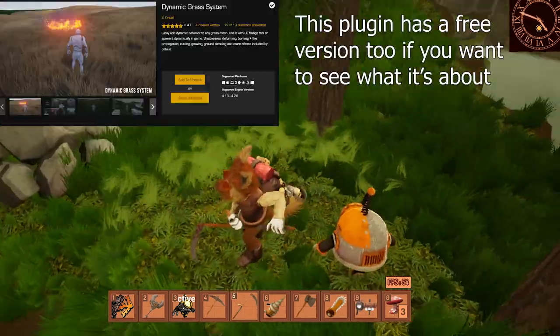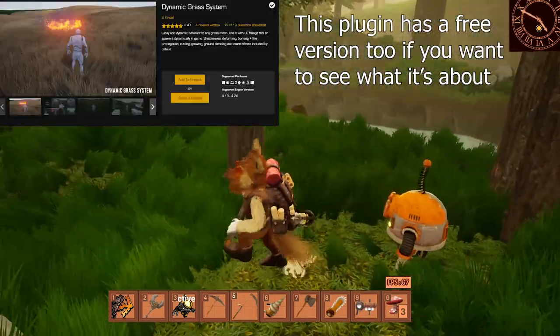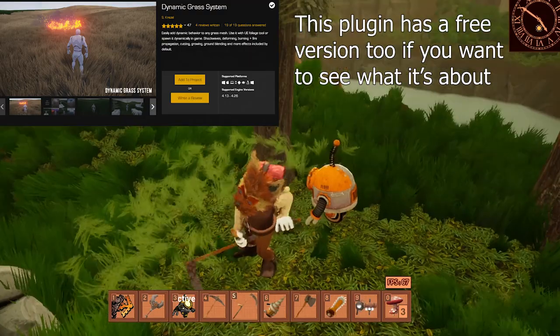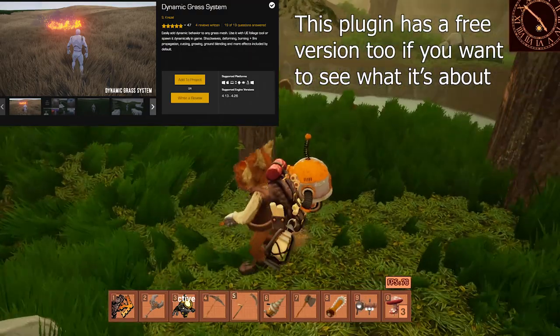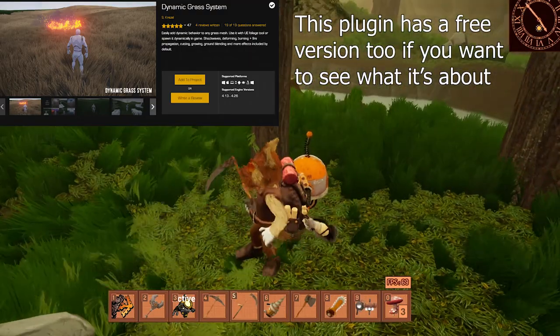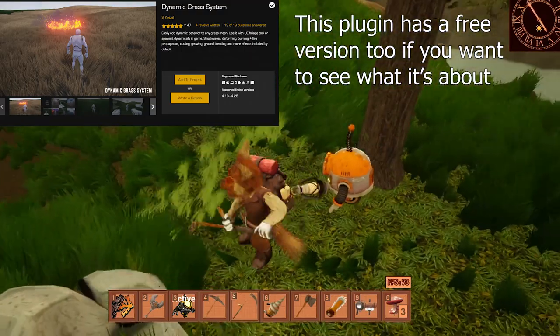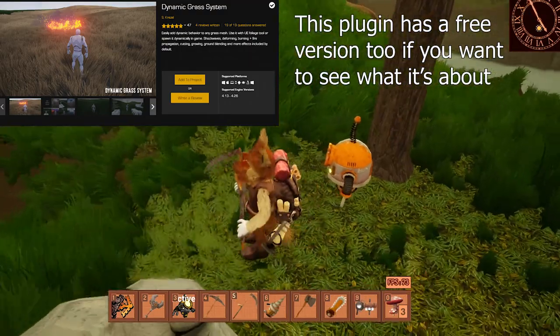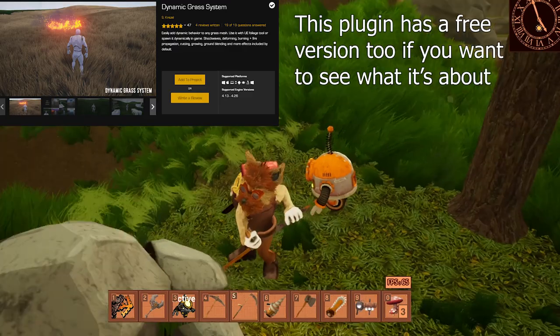So S-Cruzel is this awesome dude that makes really good plugins in the marketplace, and one of these plugins is the dynamic grass.